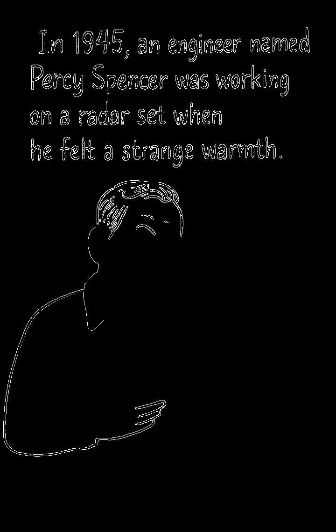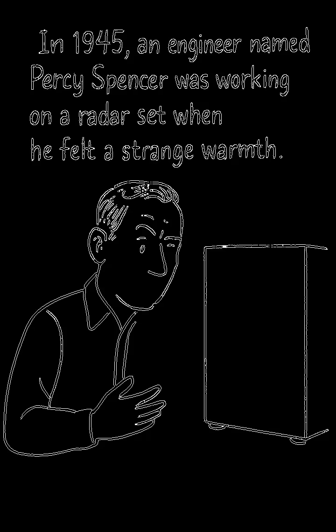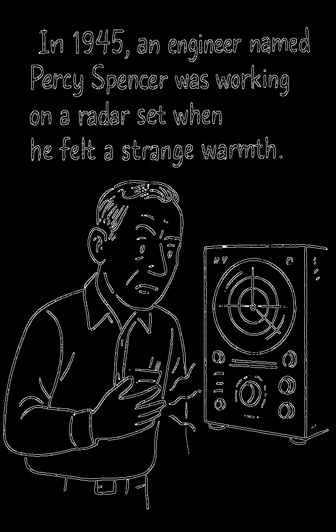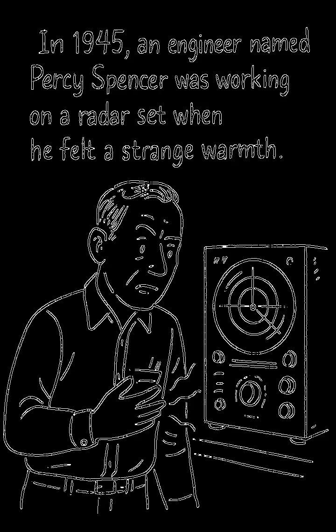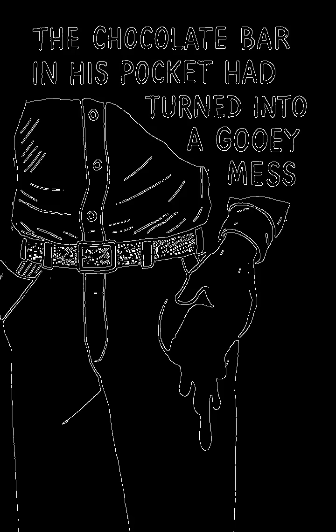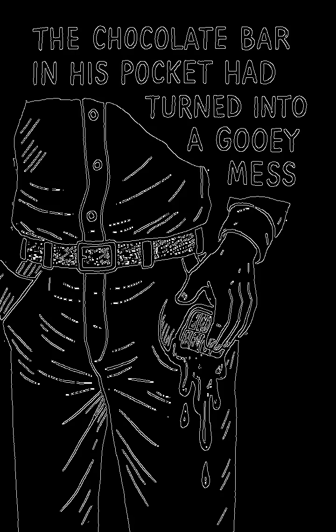In 1945, an engineer named Percy Spencer was working on a radar set when he felt a strange warmth. The chocolate bar in his pocket had turned into a gooey mess.